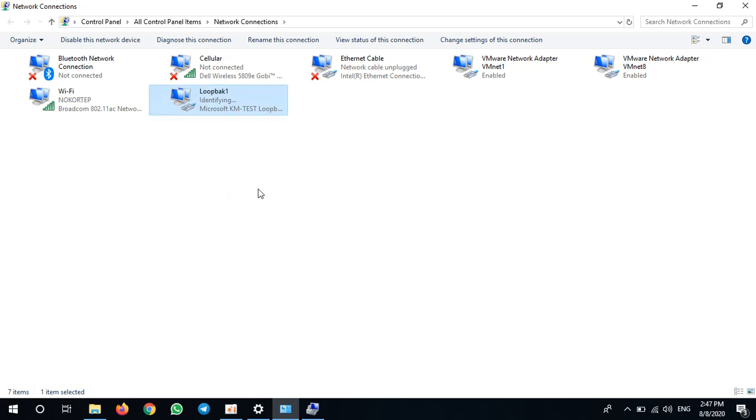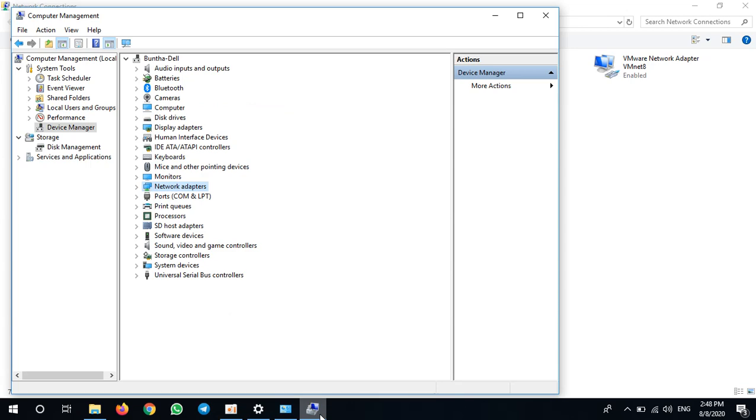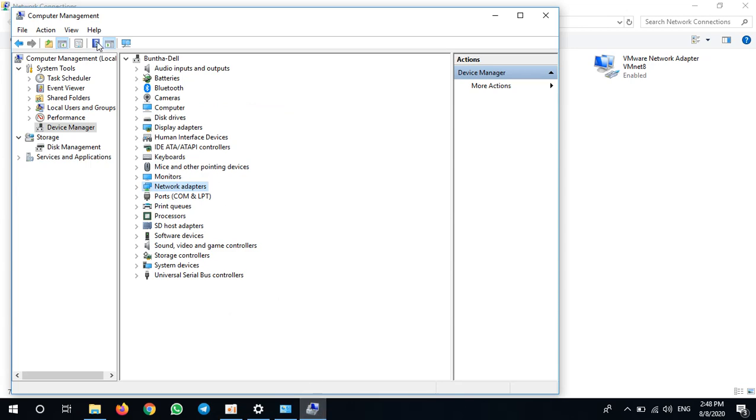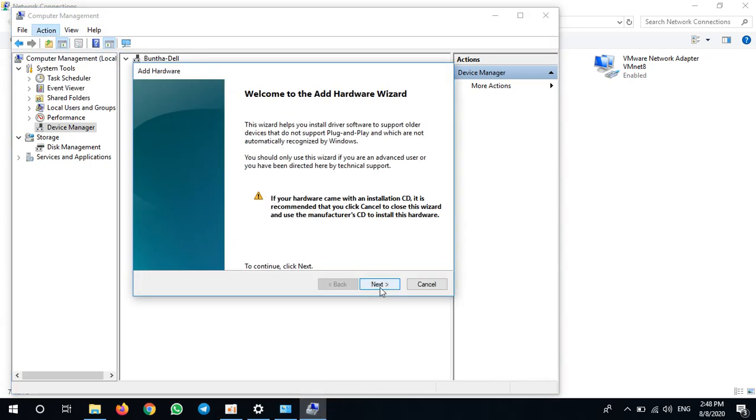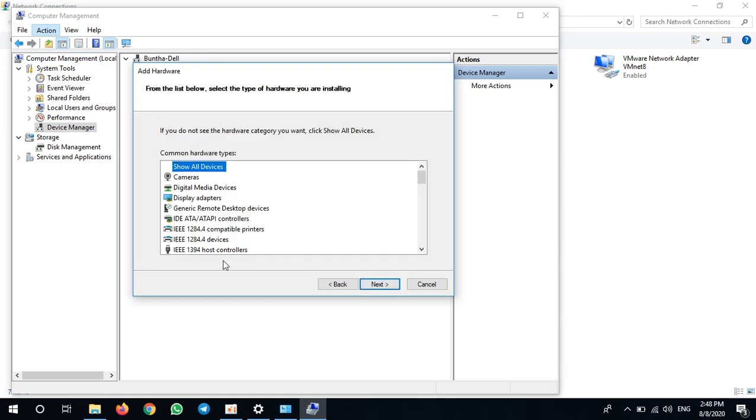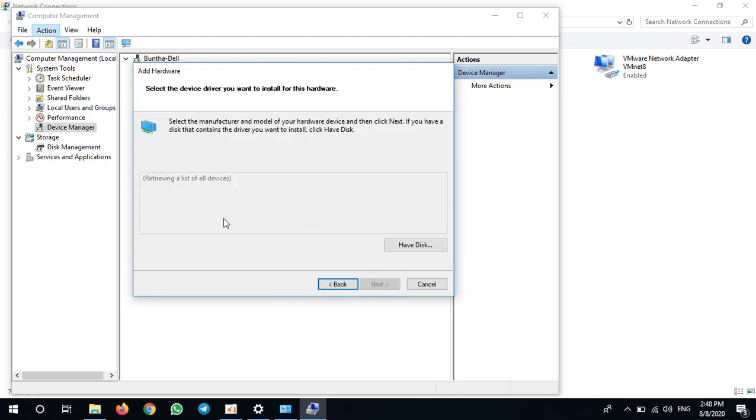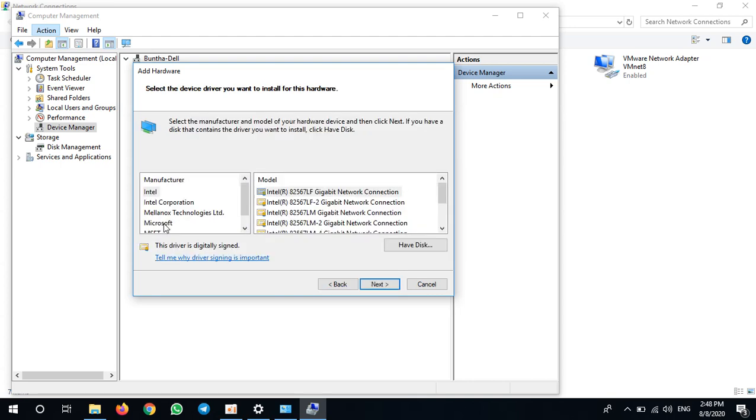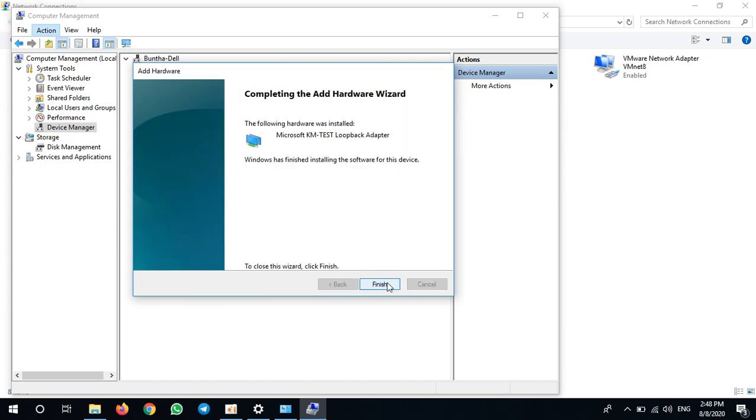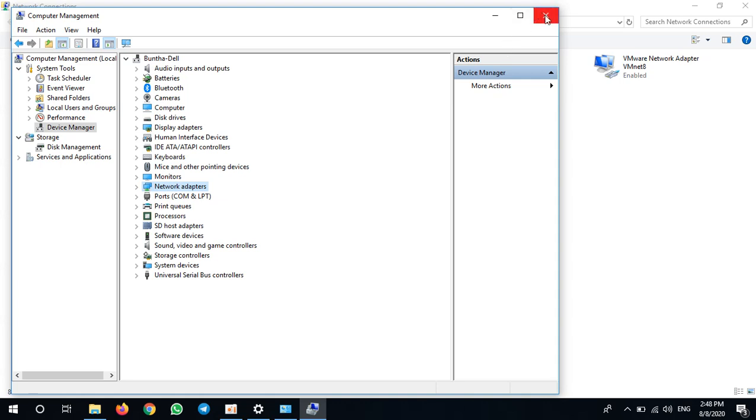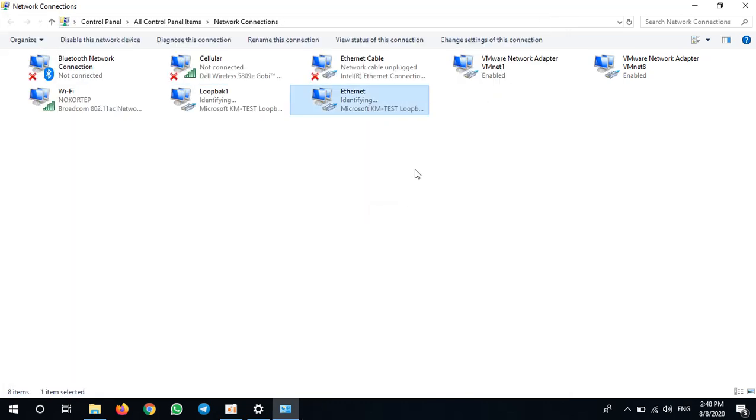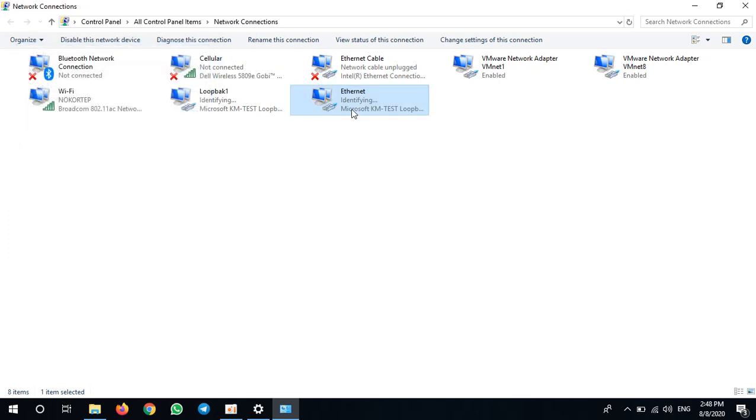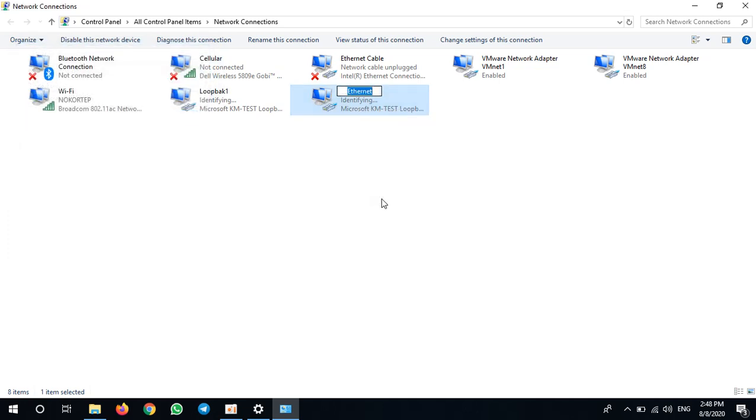I can install loopback adapters as many as I like, so I go to add another one manually. Let's go to Network Adapter, and next. Click on Microsoft KM Test Loopback Adapter, next, next, install. I need only two loopback adapters. I need to rename this loopback adapter to Loopback 2.